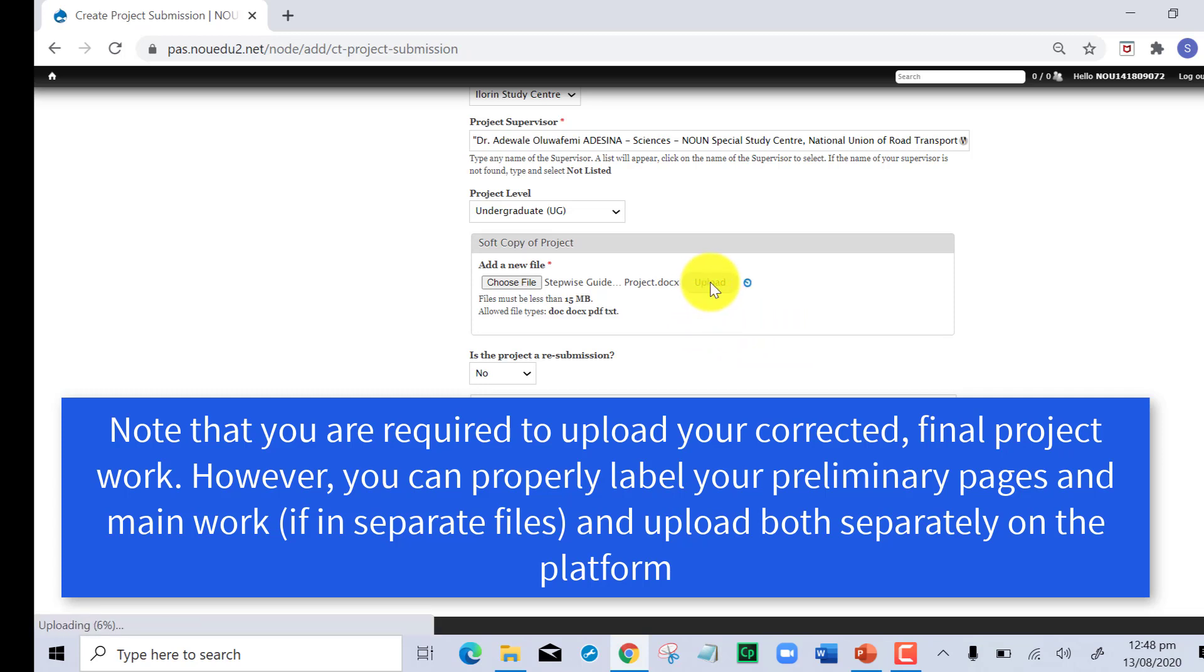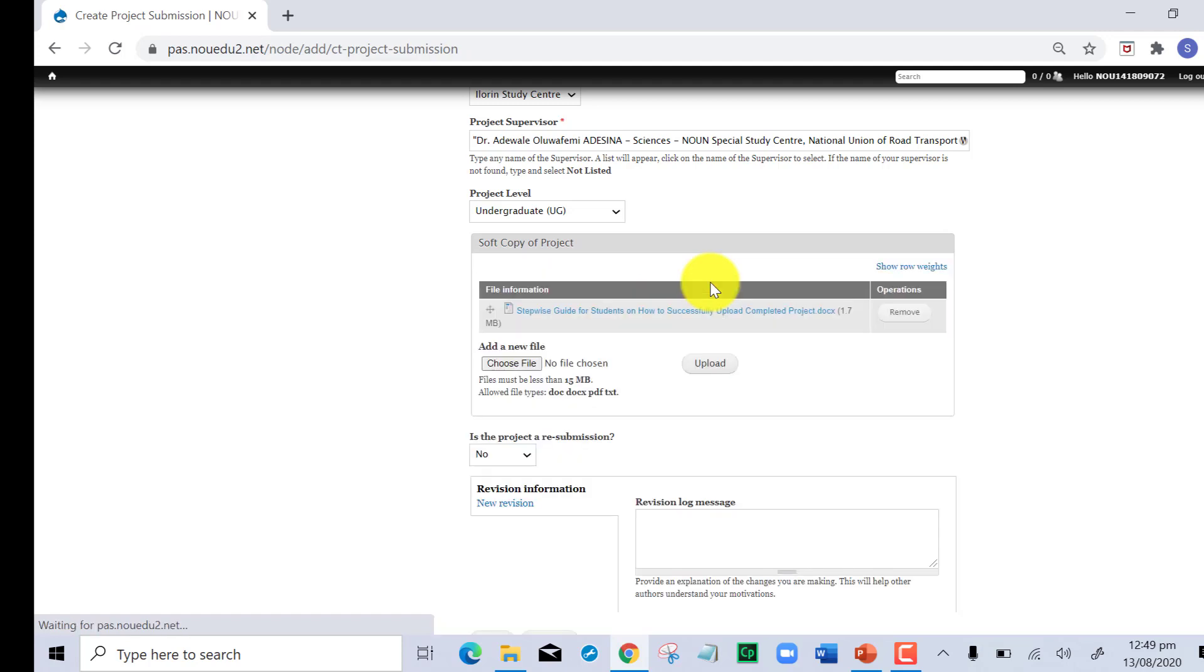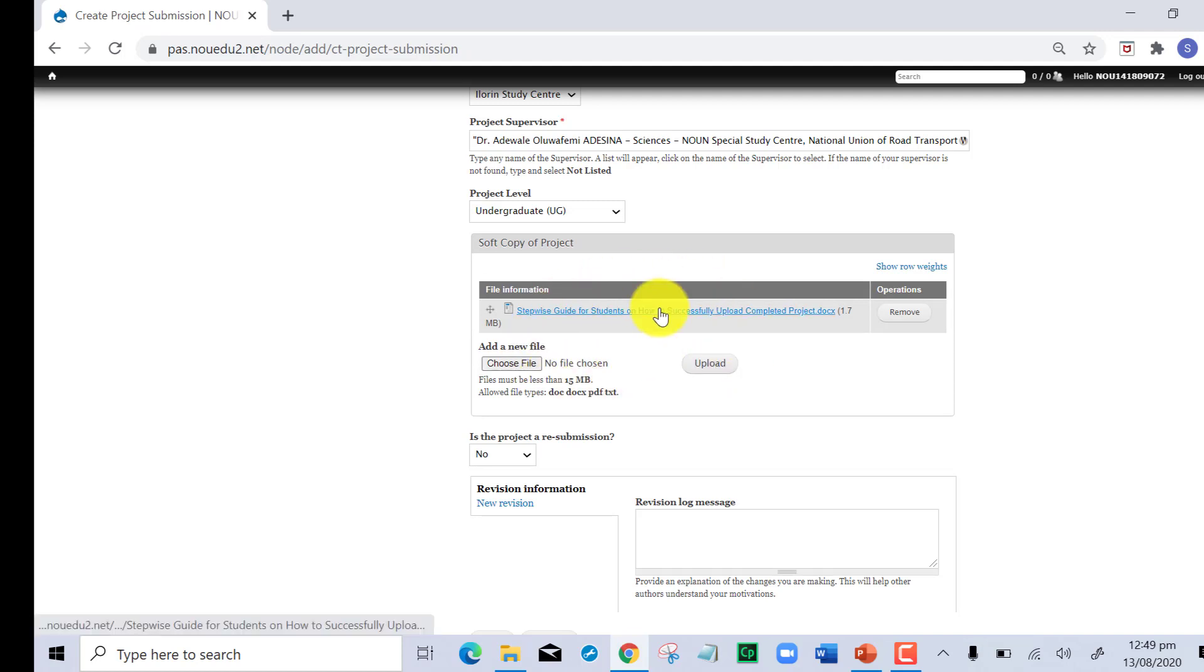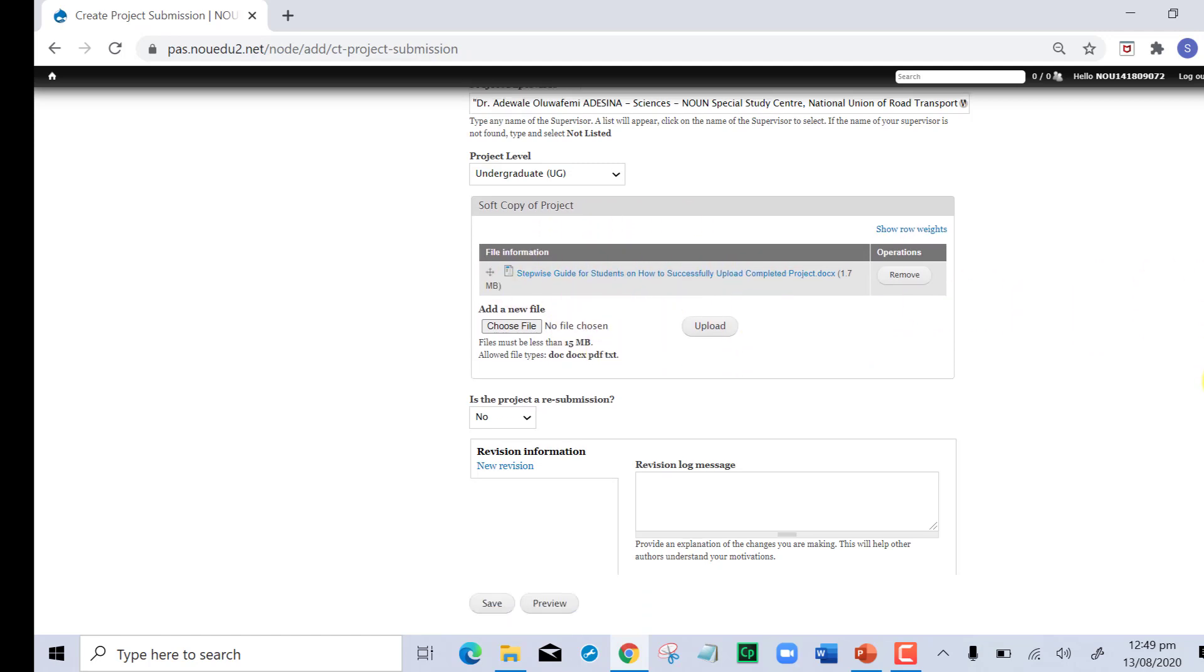The next thing you do is click on upload. Once you click on upload, it goes straight into the system. In just a few minutes depending on the speed of your internet, you can see it is already there and it tells me that the size is 1.7 MB, showing that yes, you have successfully uploaded.